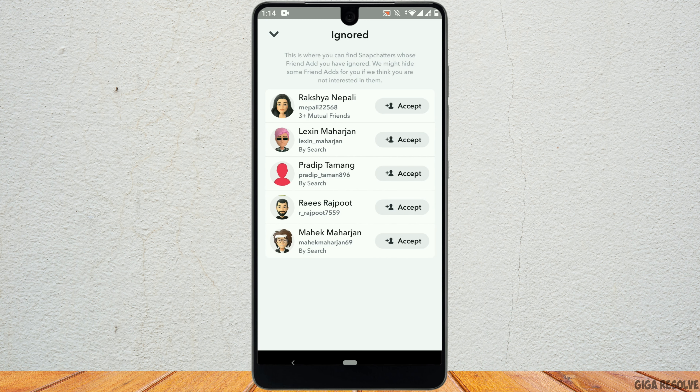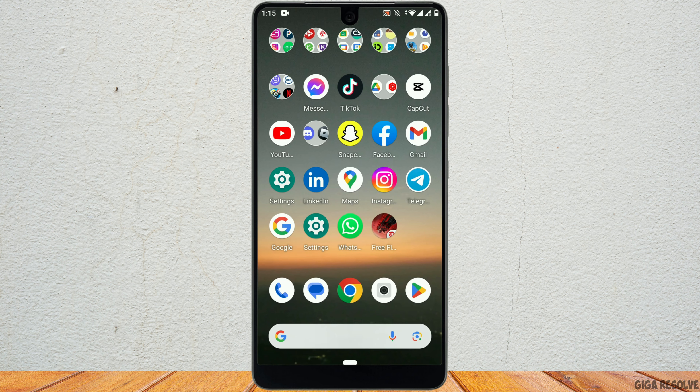This will show you the list of all the accounts you ignored from friend requests. To add an account as a friend, tap the Add button next to the desired account. That's how you see ignored friend requests on Snapchat.